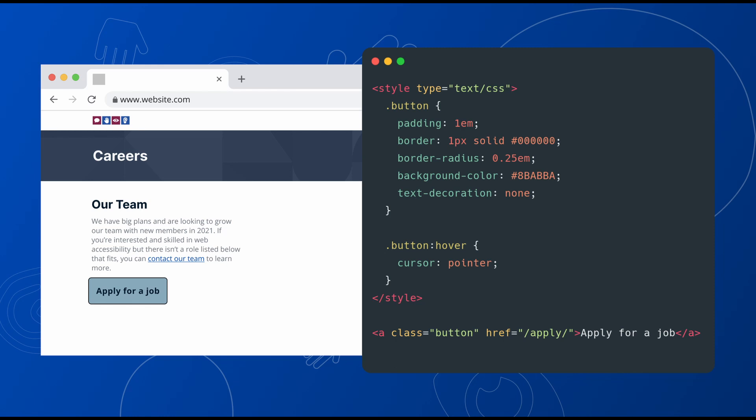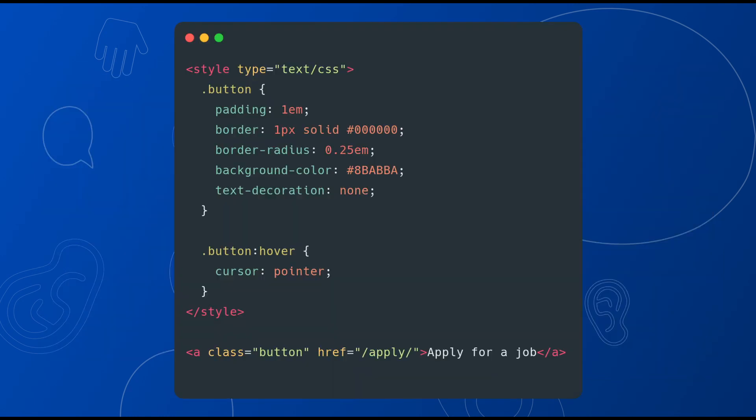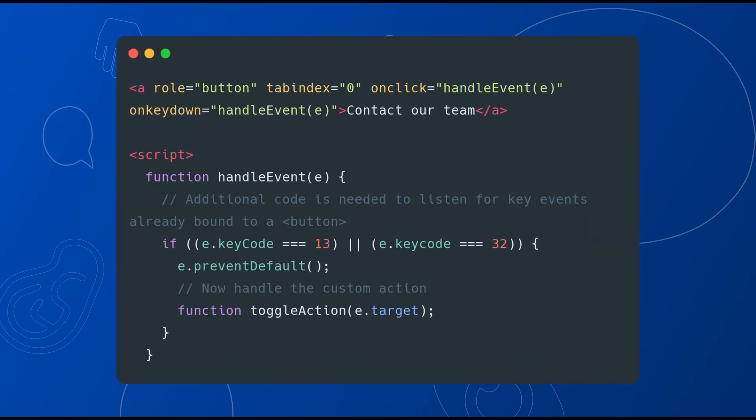If you are using an anchor element, you will need to be sure an accessible name is provided if there isn't text within the link element. If you are using a button element, that element will need to have the role equals link attribute so that assistive technologies know that the element functions as a link and not a button. However, assigning a role equals button to a link does not make it behave like a button without additional work, which is why it's always best to use native elements for their intended purpose.